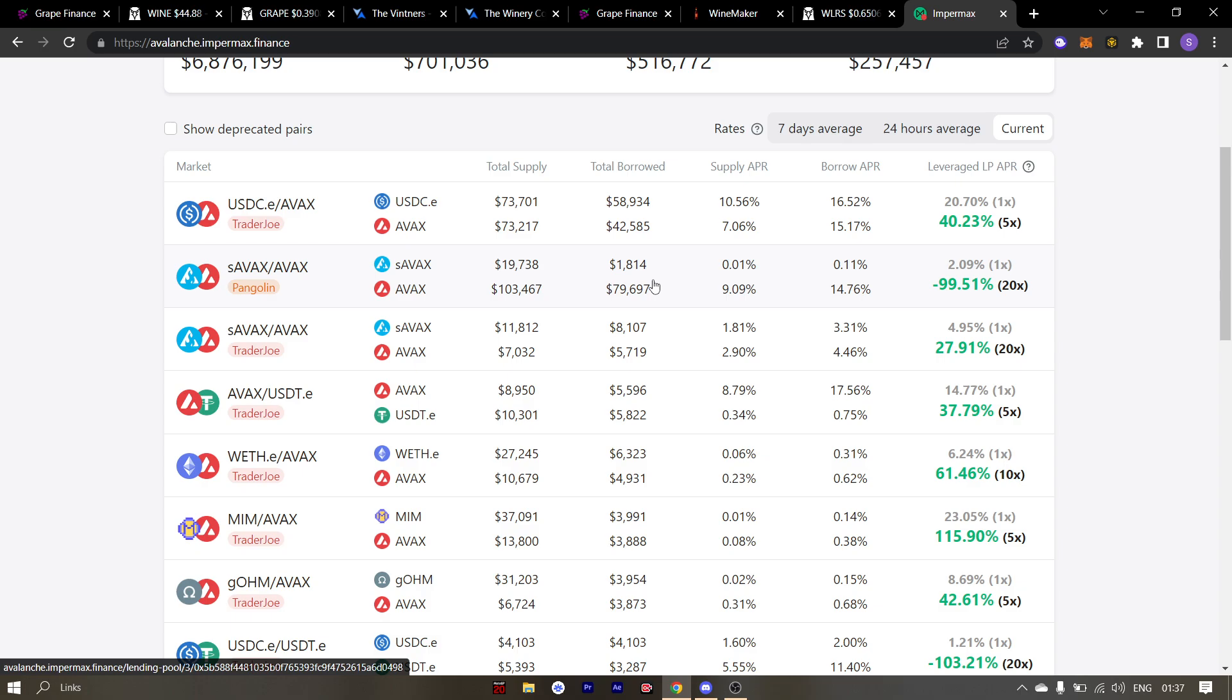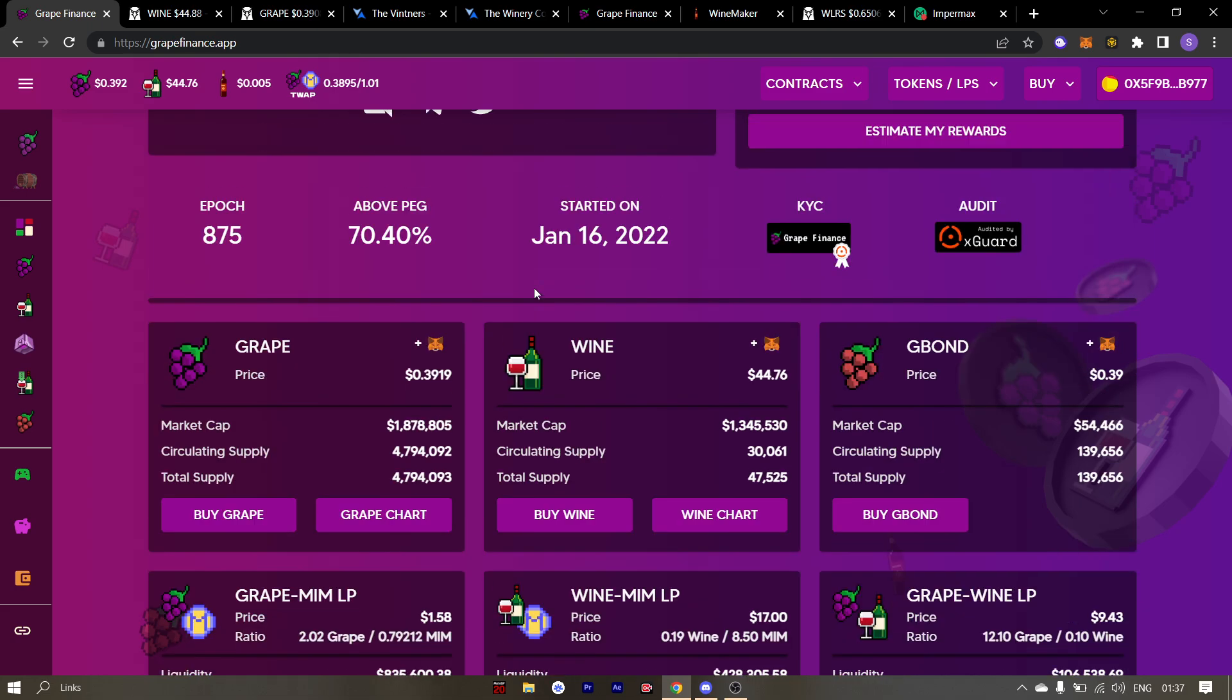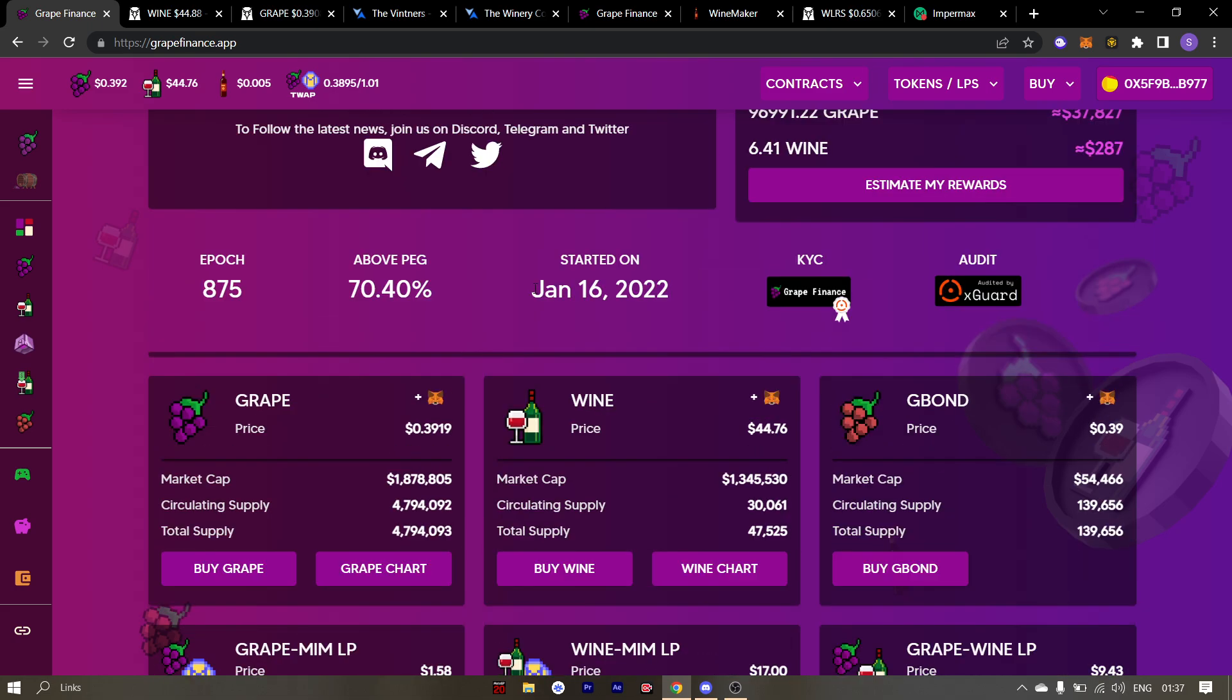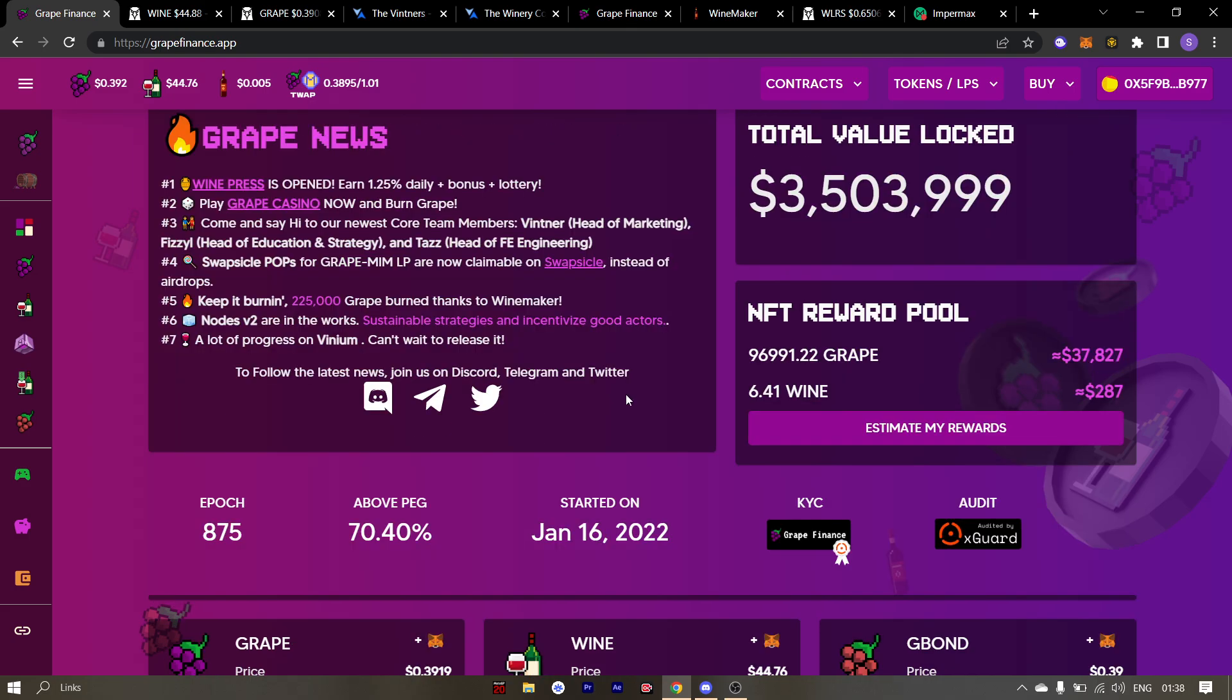People have been asking when will Vinium be launched. Good news is that Vinium is already in the audit. The audit is expected to end on the first week of September. The launch time will be decided depending on how the report comes out. The team needs to check what needs to be changed or fixed. So expect Vinium launch in the second or third week of September. But there hasn't been no date given as of yet.